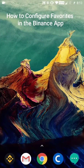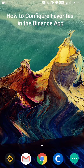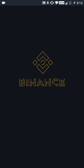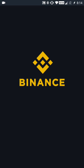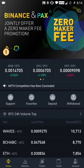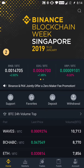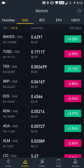Hello and welcome back. In this video I'm going to show you how to add favorites to the favorites tab of the Binance app. So let's get started. I'm launching the Binance app. Once you launch the app, you're going to use the second icon on the bottom of the application — the markets icon — and you're going to click there.